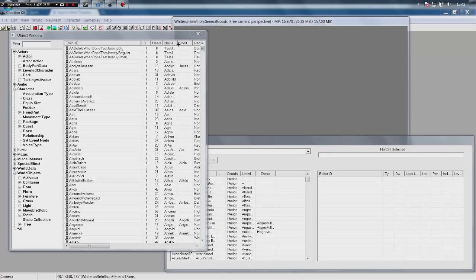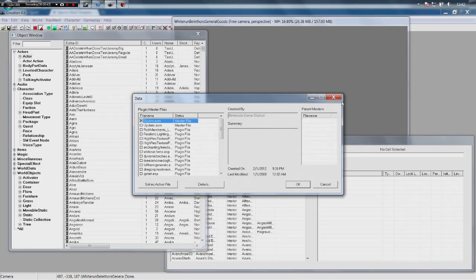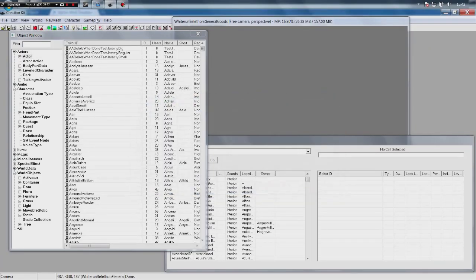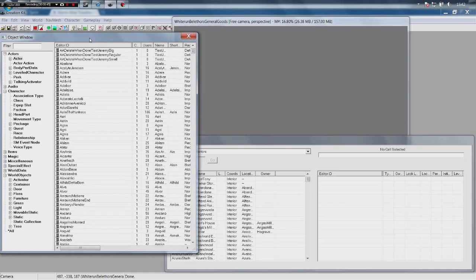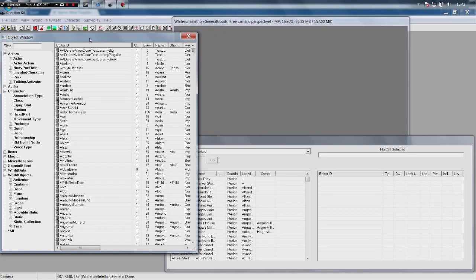Now as always, you want to go ahead File > Data > Skyrim.esm, load that up. And now the first thing we're going to do is build the inventory that our merchant is going to work off. Now you want to decide what type of merchant you want - do you want a blacksmith, do you want an alchemist, do you want a general vendor like Bella For? Today we're going to build ourselves a blacksmith because blacksmiths are cool.